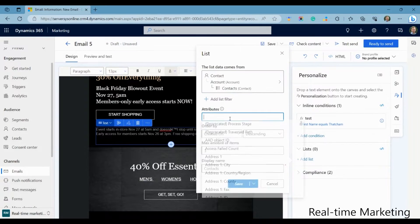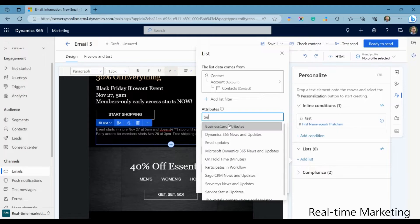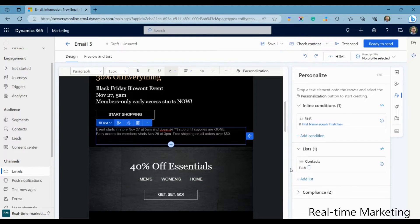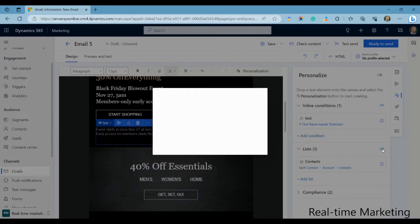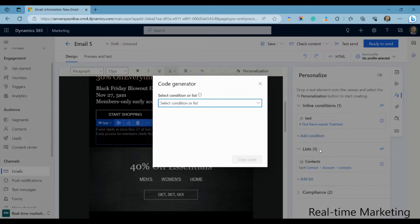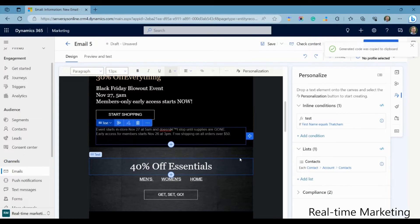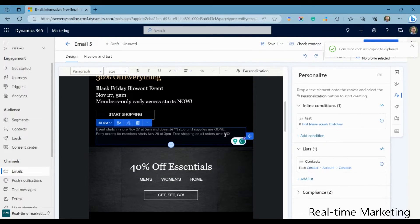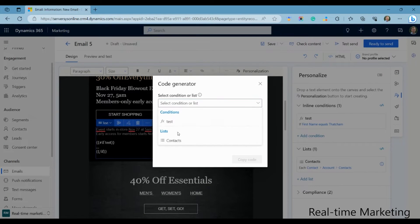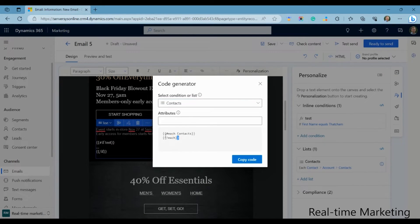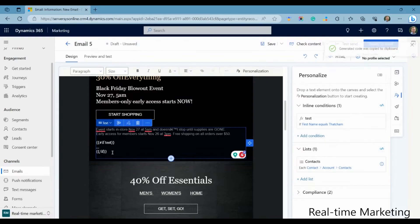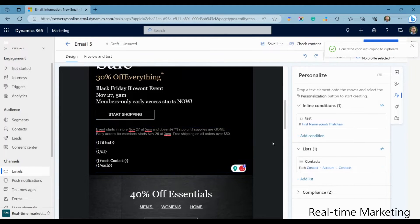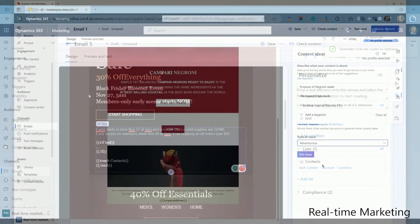Email creation is different in real-time. It offers an interface for producing dynamic conditional content, whereby contacts will see email content if predetermined conditions are met. In outbound, this has to be coded manually, which can be difficult, time-consuming, and requires further testing.